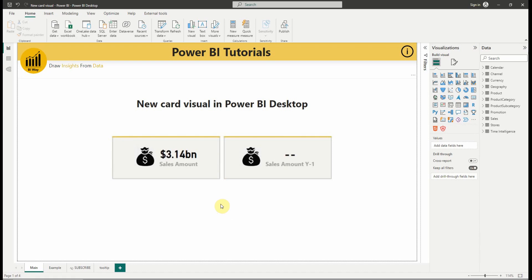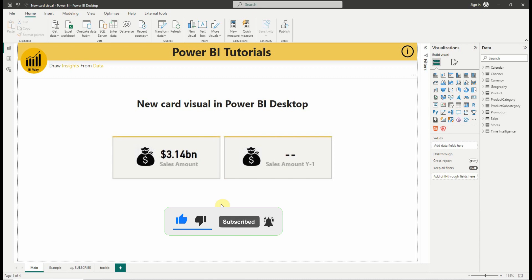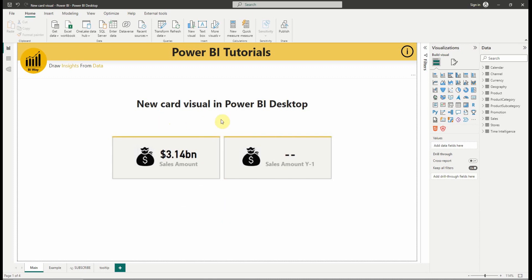Hello everyone and welcome to this new video from BIWay. If you're finding us for the first time, hit the subscribe button to stay up to date with new videos from BIWay. In this new video, we'll see the new card visual in Power BI Desktop. So let's get started.